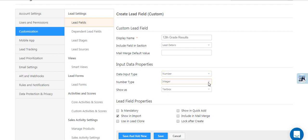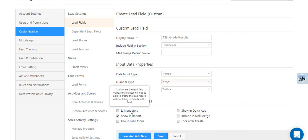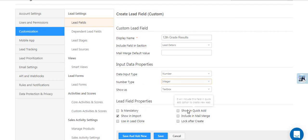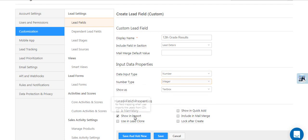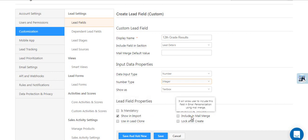Now set the Lead Field properties. You can make the field mandatory, show it in your quick add forms, display it as an option during imports, include as mail merge when you're sending emails.